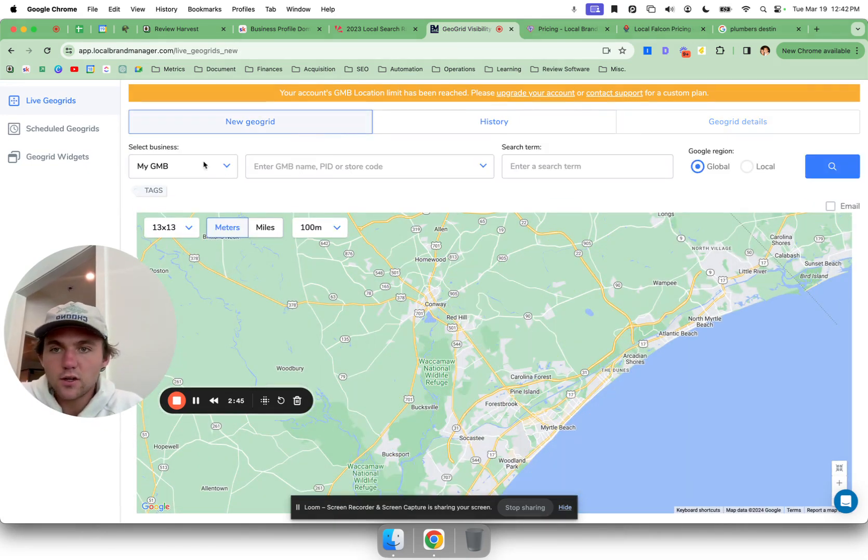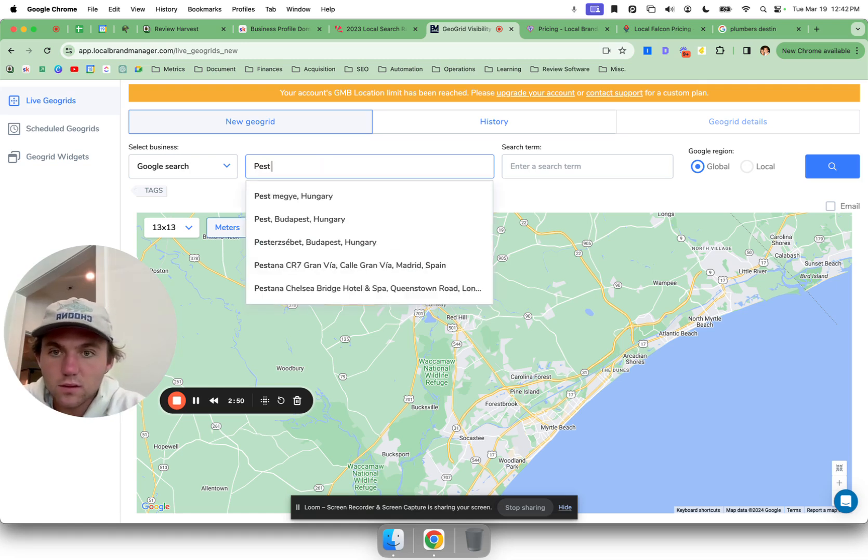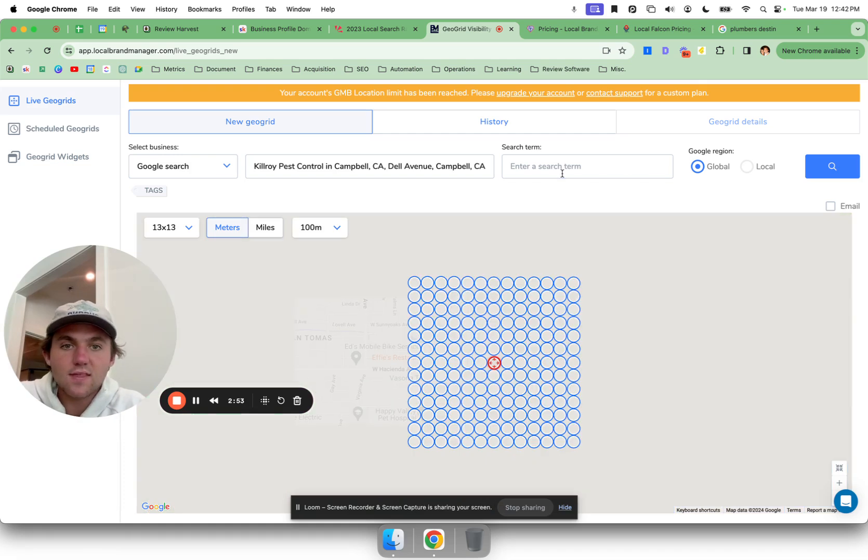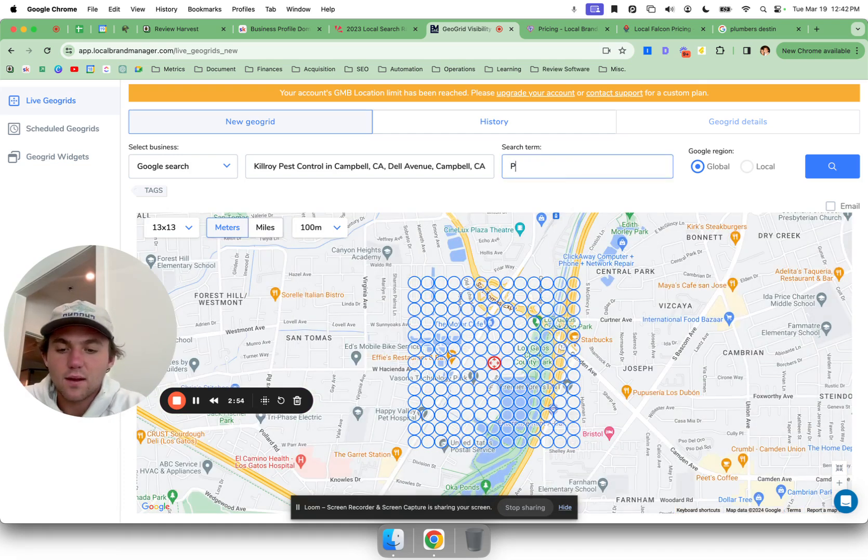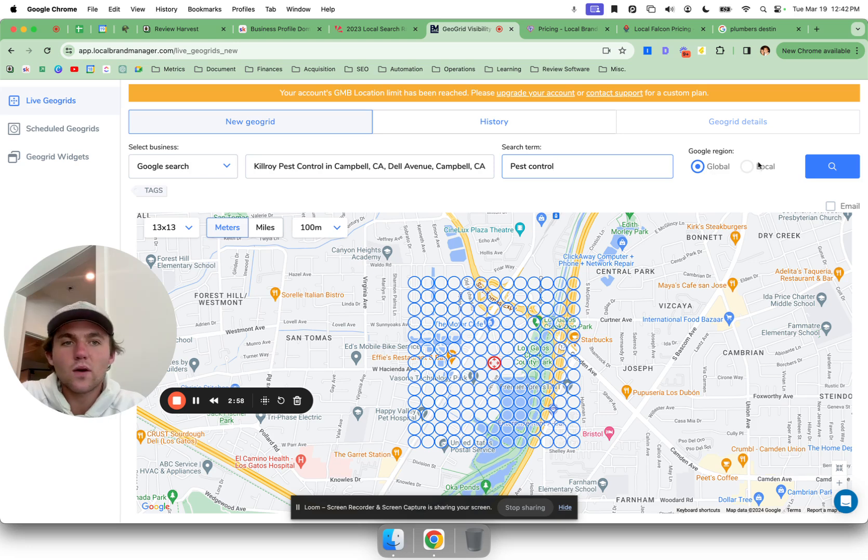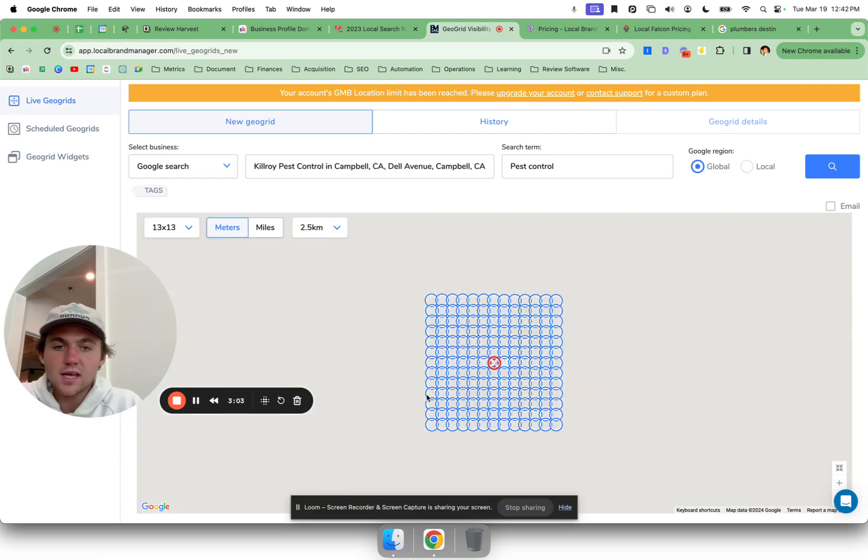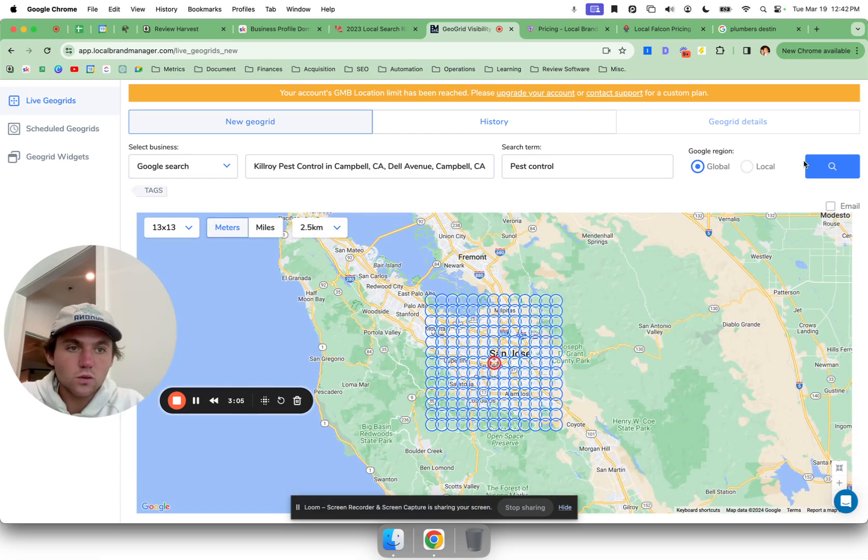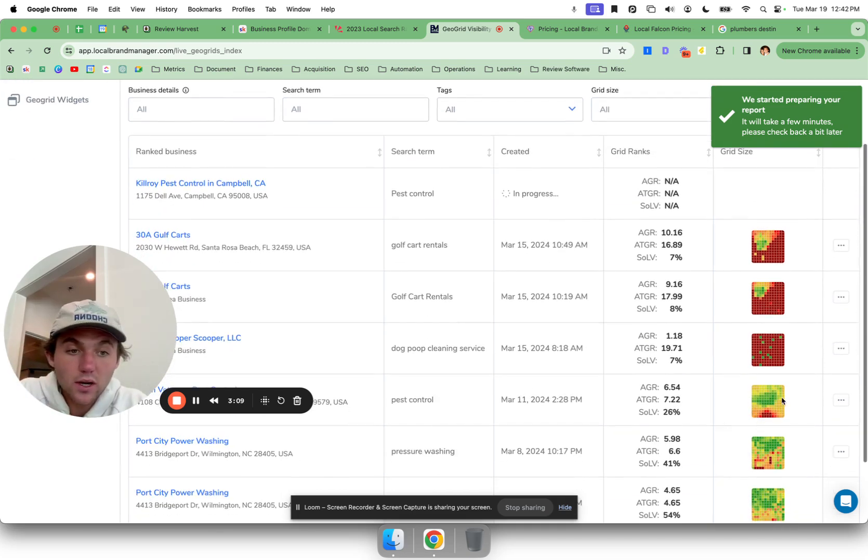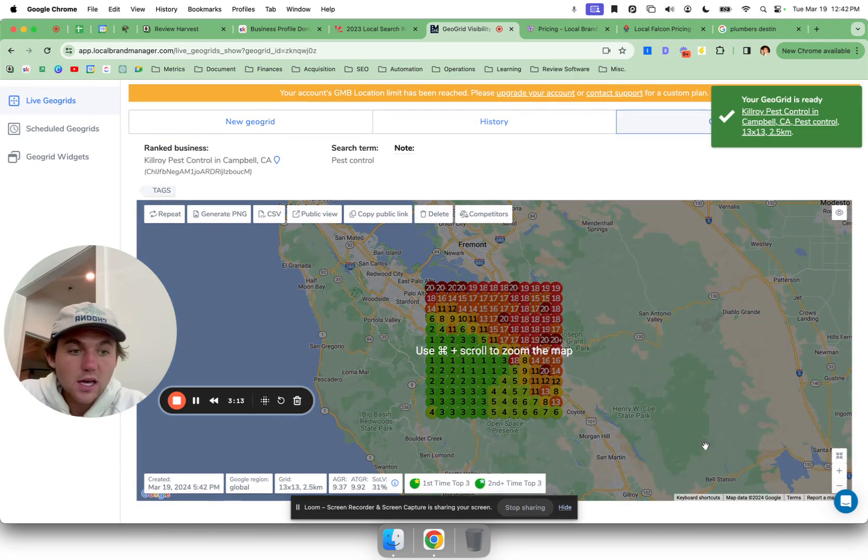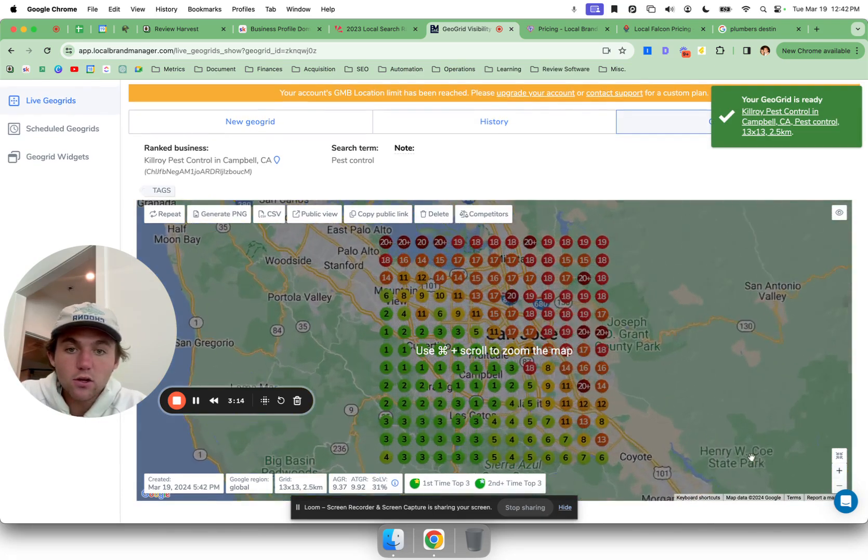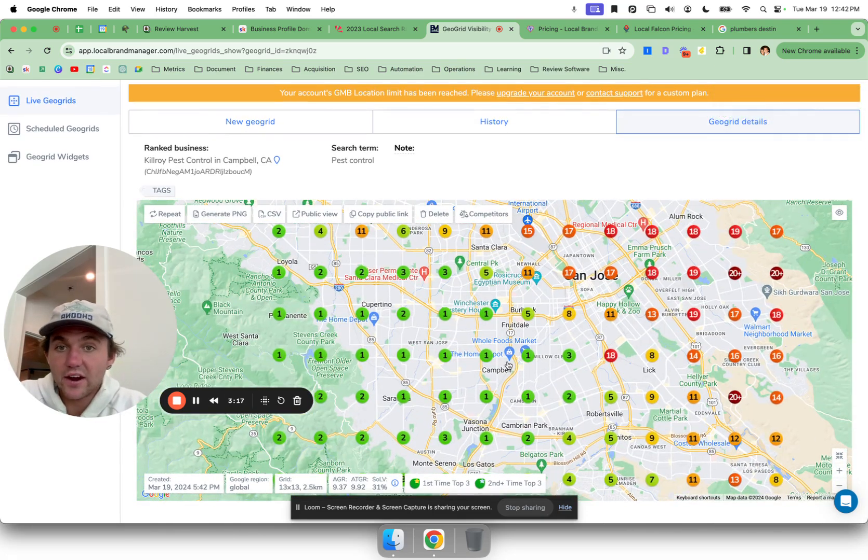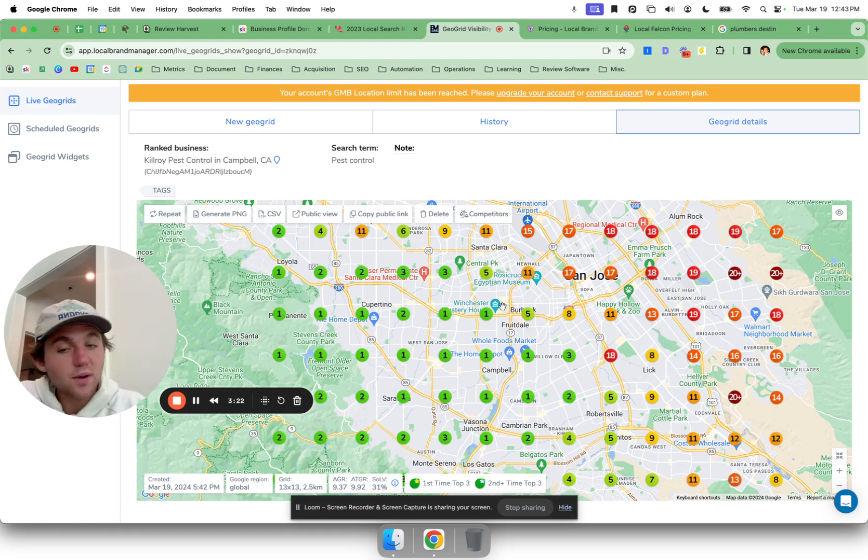So to use these tools, they'll give you plenty of training on it, but basically you can just go here, you can just type in your business. So we can type in, I think this was just some pest control service, and then you type in pest control, whatever your main keyword is. They'll tell you whether it should be local or global search. This specific tool you want to keep it as global, and then you can just adjust the size of the grid. Then it'll do a little bit of a search and it's going to bring back and show you a grid like this to show you how you're ranking for this keyword in that specific area.